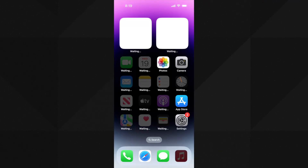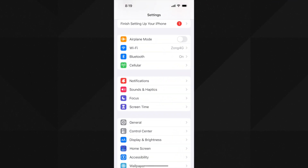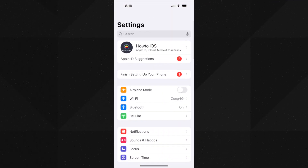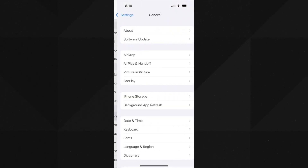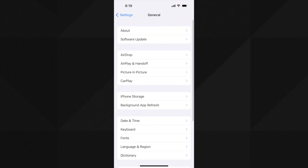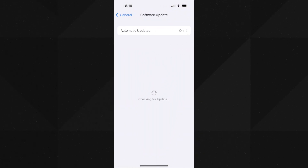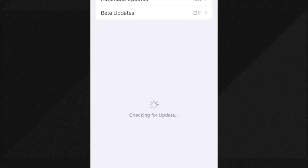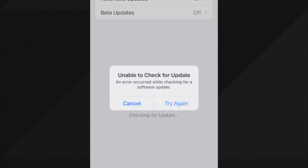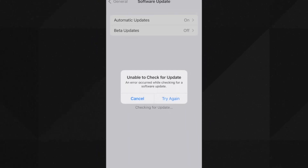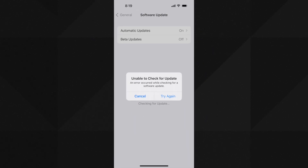Hey, what's up guys. iOS 17 is out for public, but not all users are able to install the iOS 17 public beta because they see this error stating 'unable to check for update' whenever they try to check for the newer update. If you are one of those encountering this error on iPhone or iPad, this is the right place to fix that.